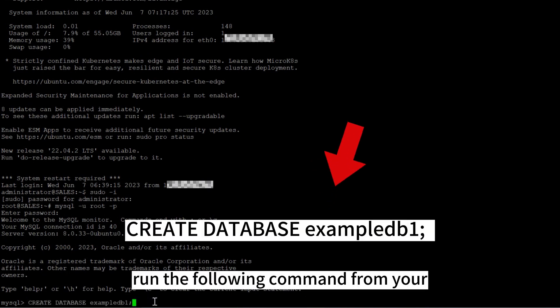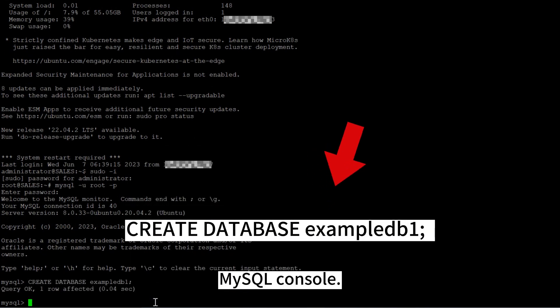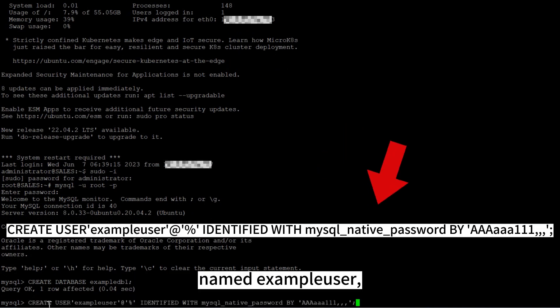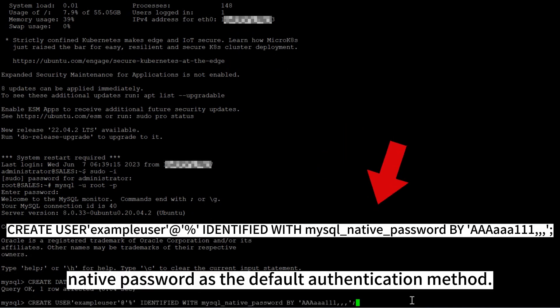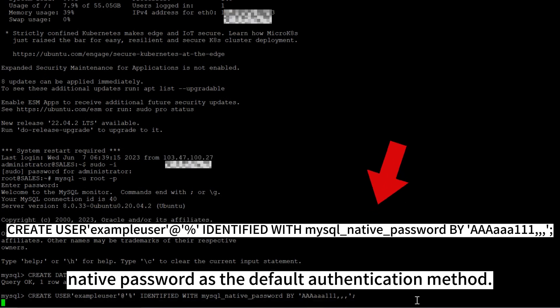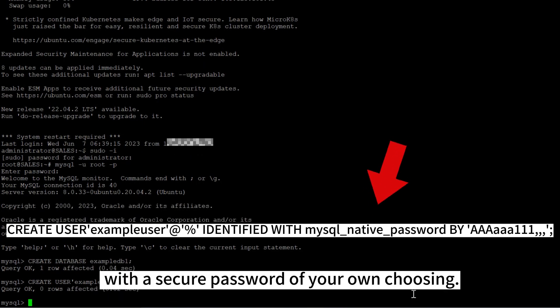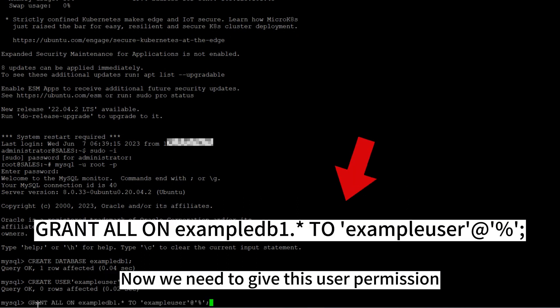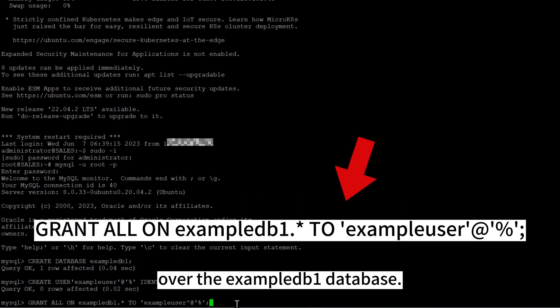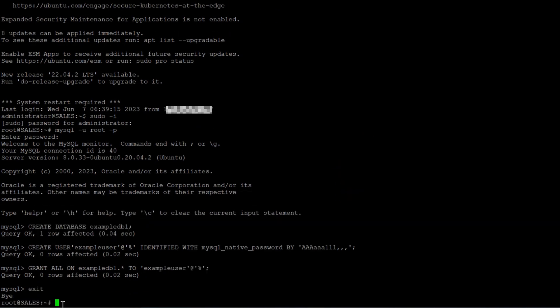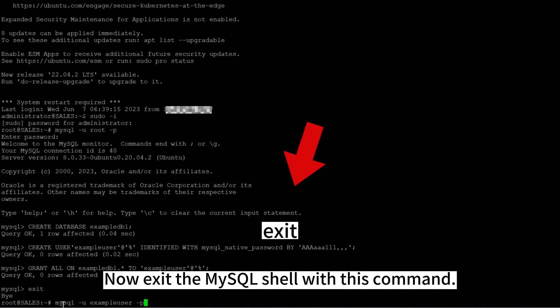Using this command to create a new user named example_user, using MySQL native password as the default authentication method. You should replace our sample password with a secure password of your own choosing. Now we need to give this user permission over the example_db1 database.